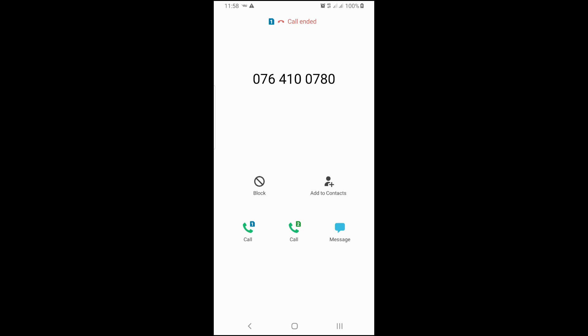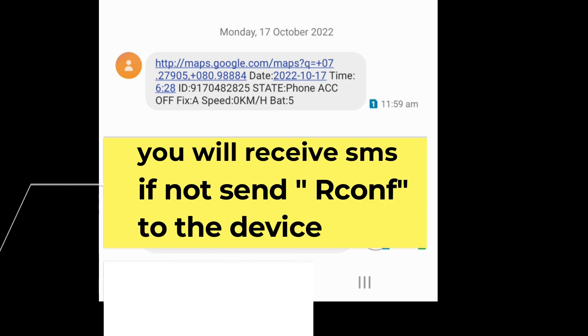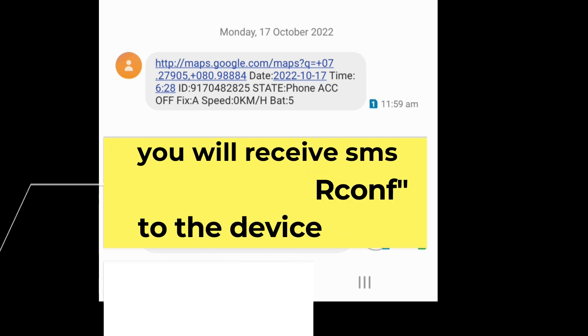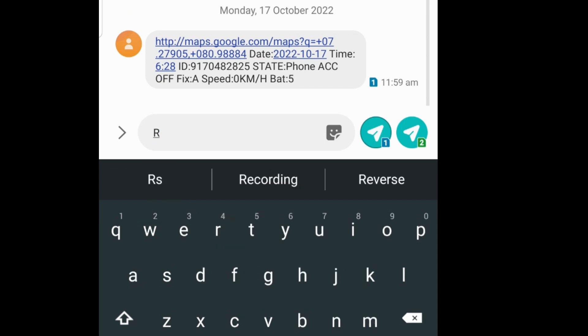The most important thing here is GPS status. If there is 'A', it means GPS is fixed, and 'V' means GPS is not fixed. Because if GPS is not fixed, then your device will not be activated.